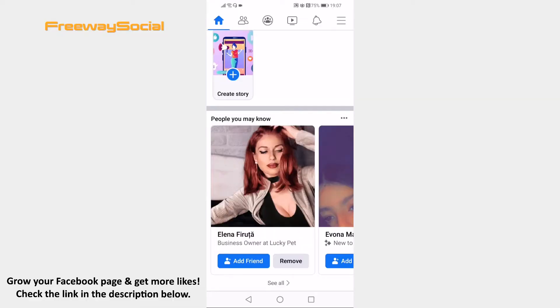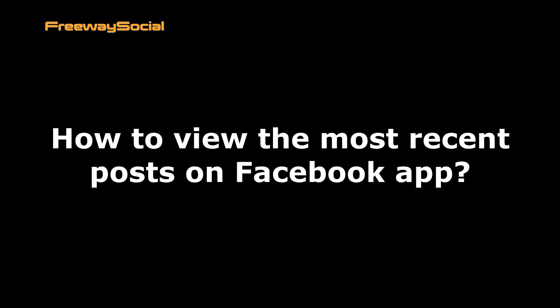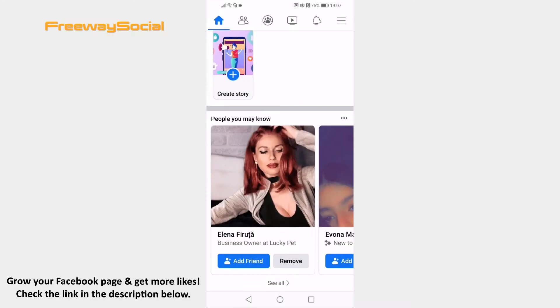Hey guys, this is Thomas from FreewaySocial.com and in this video I will show you how to view the most recent posts on Facebook app. Want to view only the most recent posts on Facebook app? Just follow these steps.